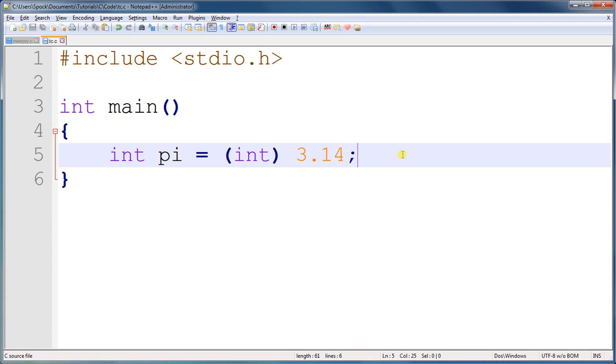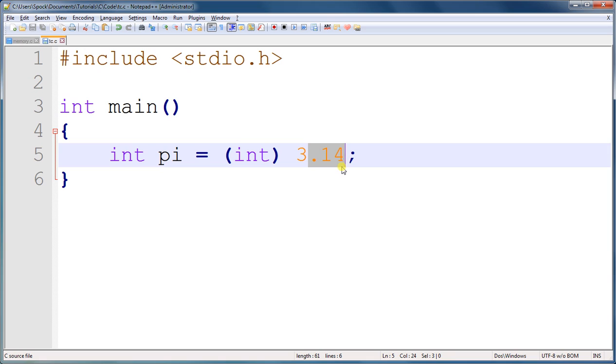Now when it converts from 3.14 to an integer, it has to lose data because an integer cannot store decimal numbers. So just like we learned about a while ago with mathematical division, when we were dividing an integer by an integer, how it lost precision, it will do the same thing here.